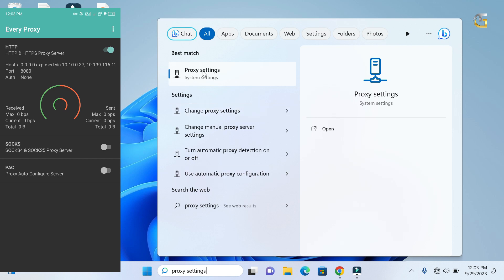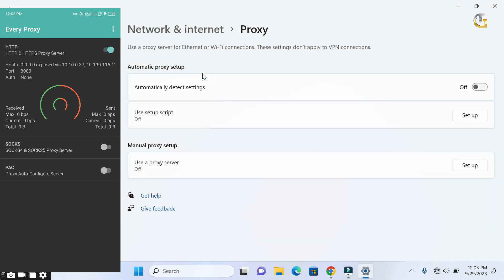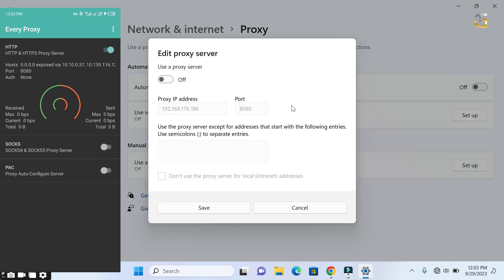You will be provided with different options, but we are concerned with the manual proxy setup only. Under manual proxy setup, click on setup. Then under use a proxy server, you have to turn it on.